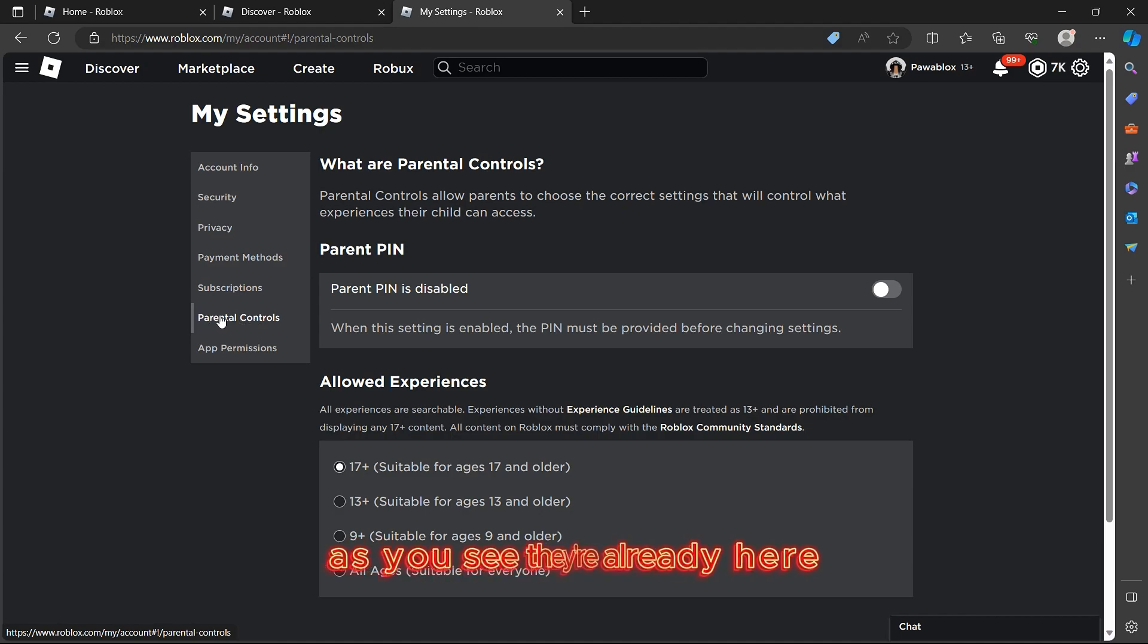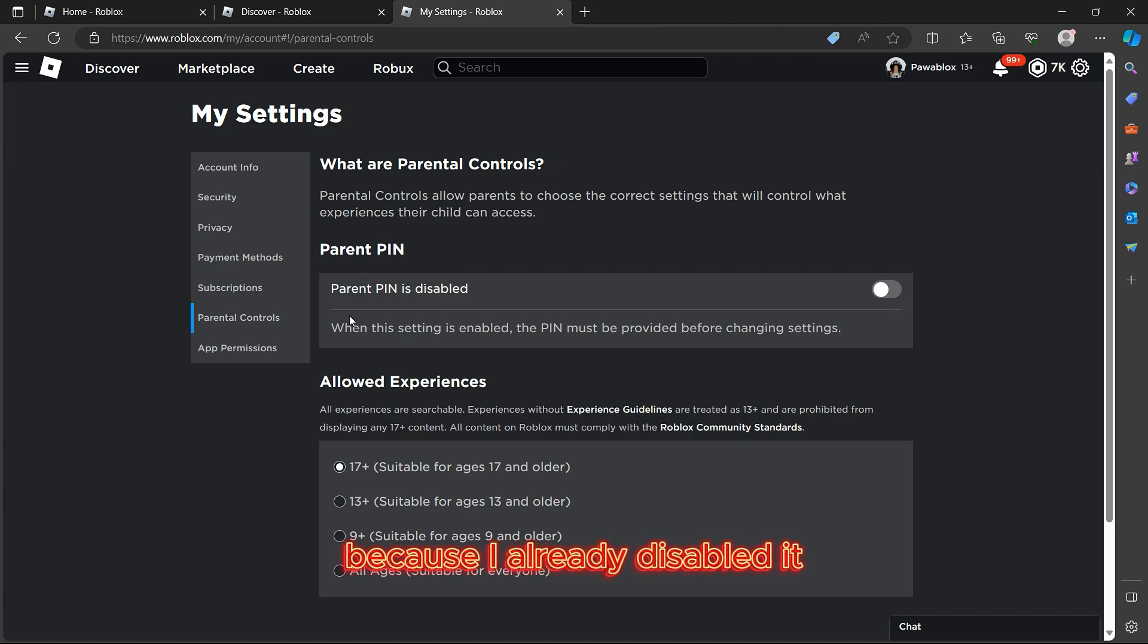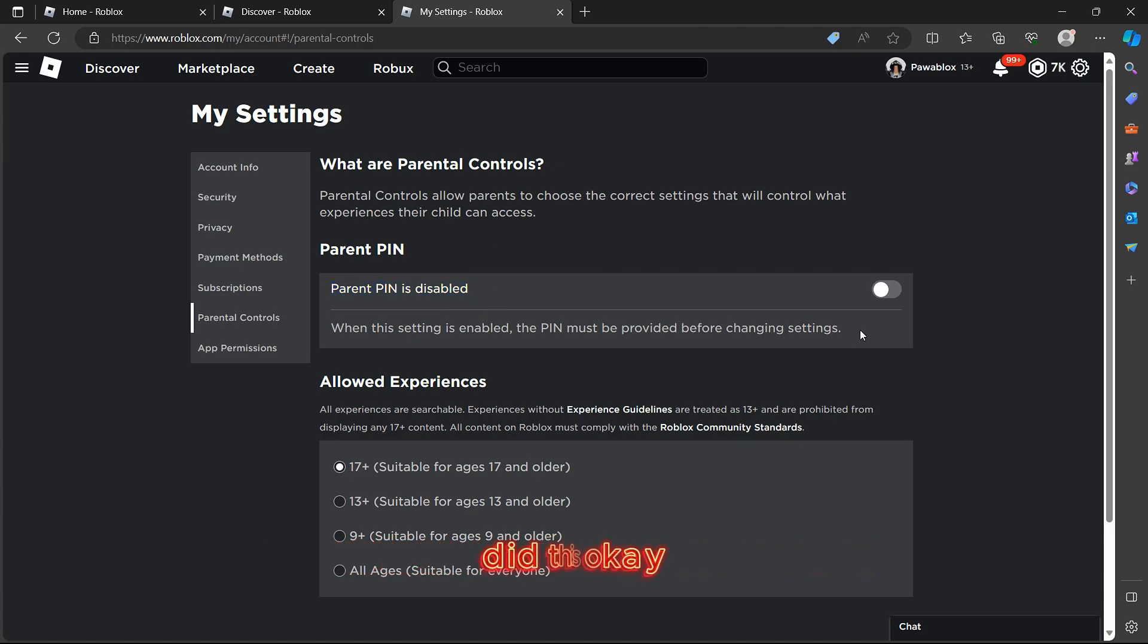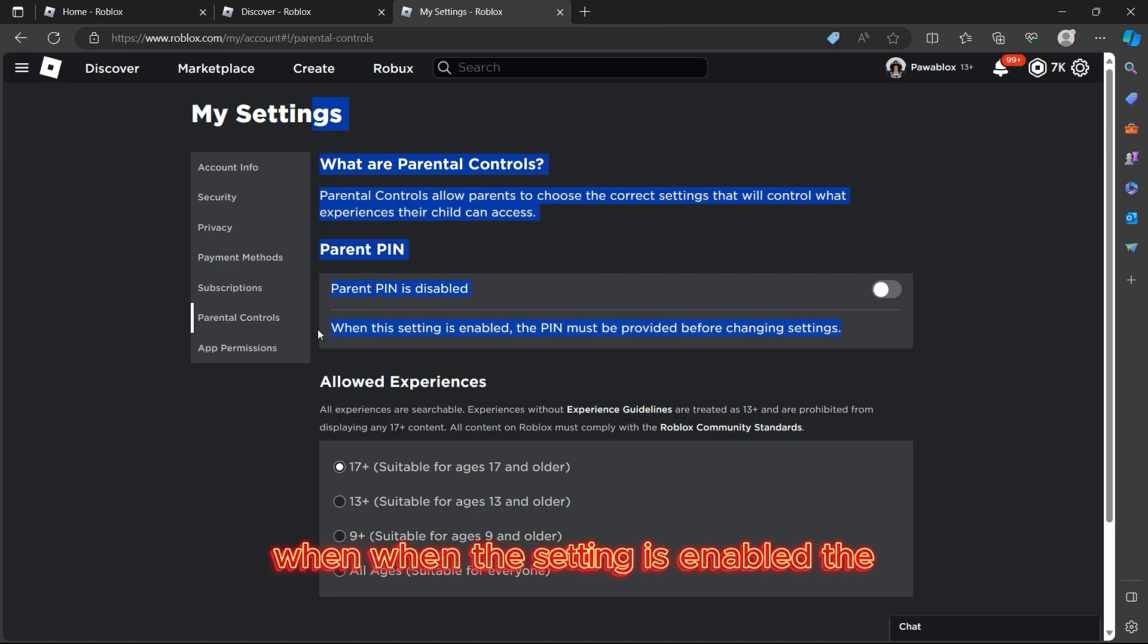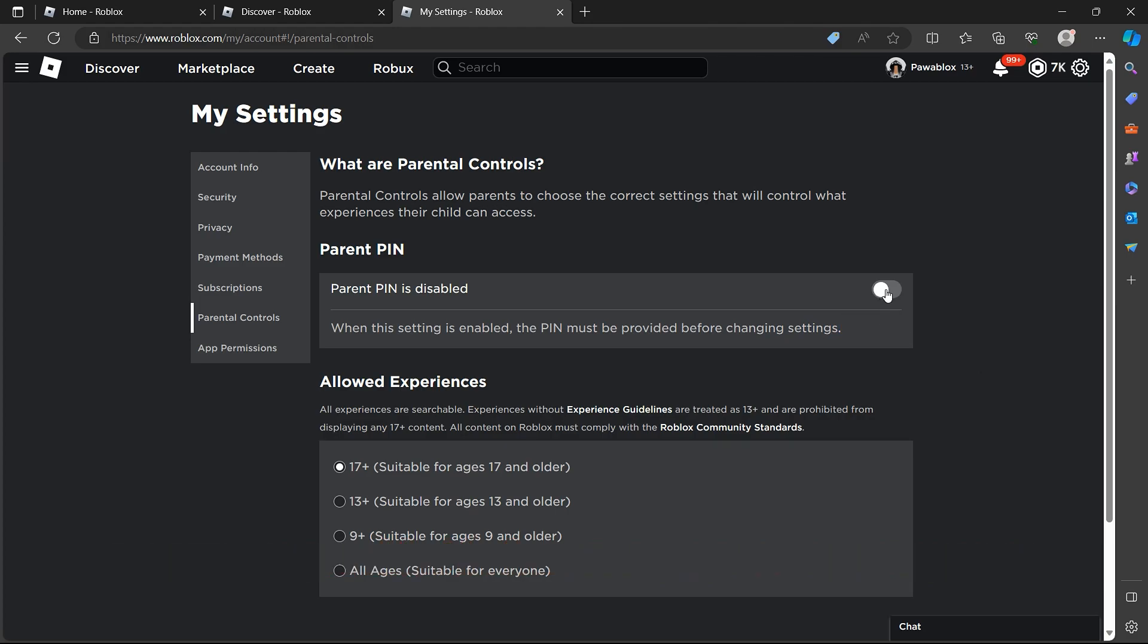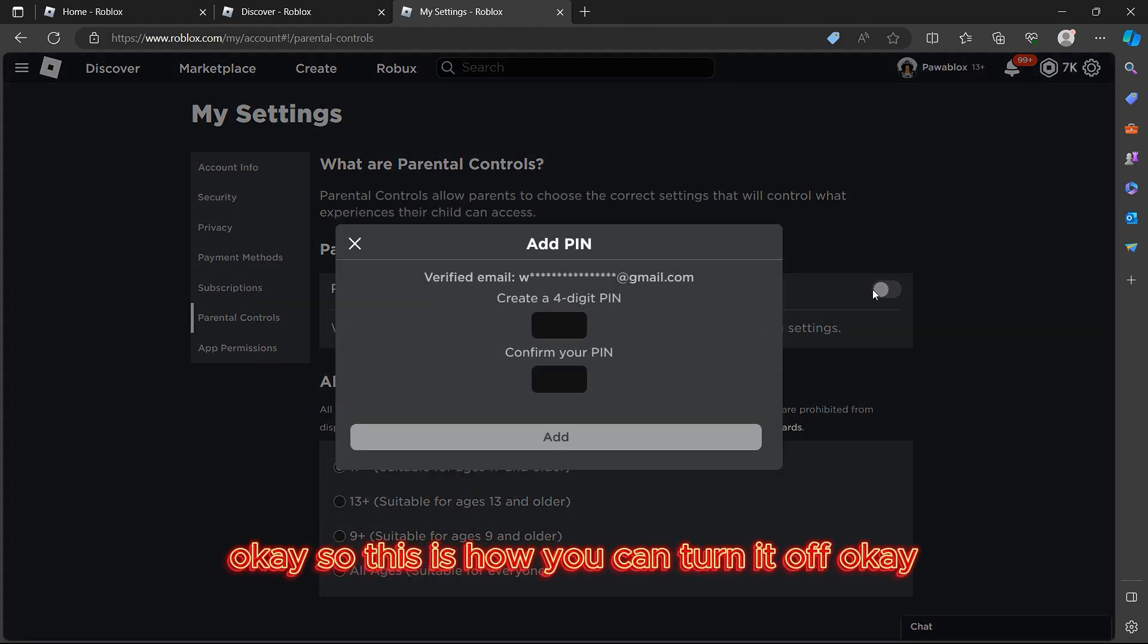And this is how I want to show you how I did this. When this setting is enabled, the PIN must be provided before changing settings. So this is how you can turn it off. Once you click on the parent PIN, you'll be asked for your email address.